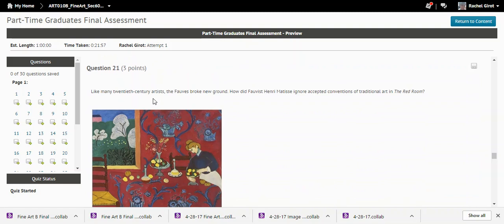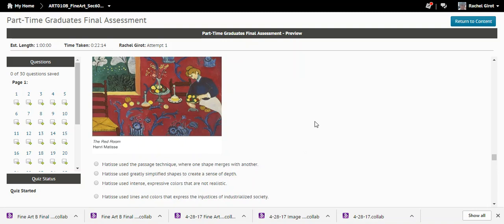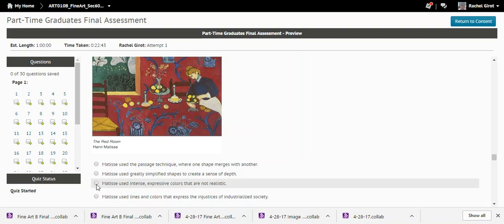Question twenty-one: How did Fauvist Henri Matisse ignore traditional art conventions in 'The Red Room'? The correct answer is that Matisse used intense expressive colors that are not realistic. The space feels somewhat flat and the colors are definitely not naturalistic — that sounds on key for the Fauves.